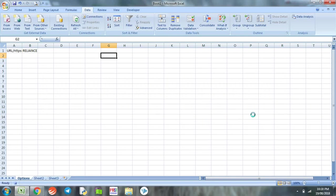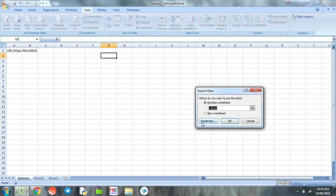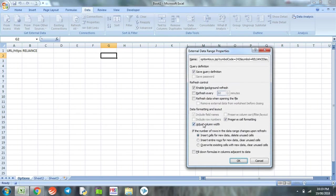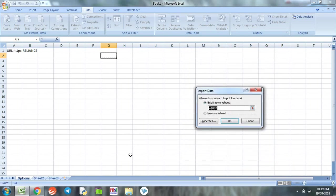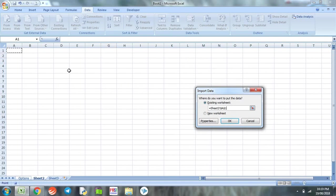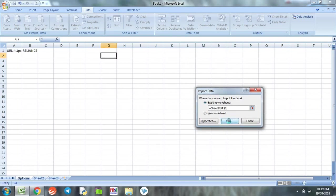Now it's importing the data. Excel has asked us where to put that data. Before that we go to properties and deselect the column width settings and click OK. Then we go to sheet 2 and select cell 1 of column A and click OK.